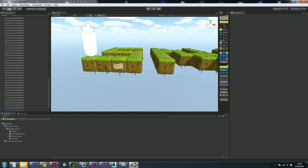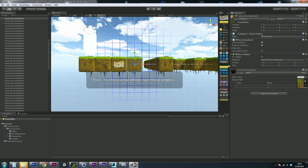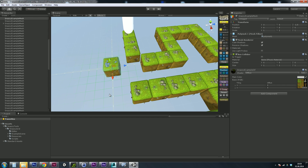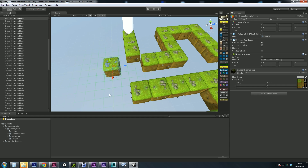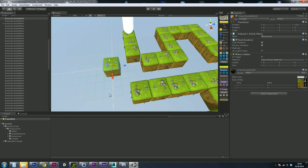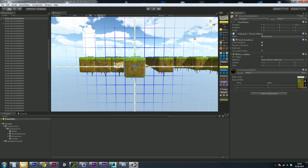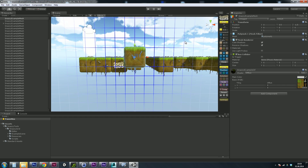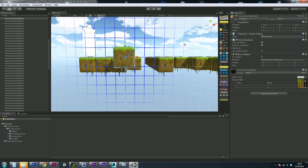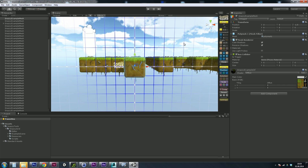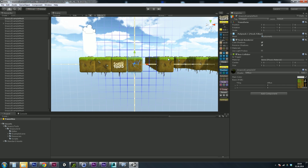Then we have the move mode slider. In horizontal mode, 4 and 6 will always go left and right, 8 and 2 will always go forward and backward on the horizontal plane, and Page Up/Page Down will always go up and down on the Y axis. While in 3D mode, 8 and 2 will always be on the grid, 4 and 6 will always go left and right on the grid, and Page Up/Page Down will always go forward and backward.